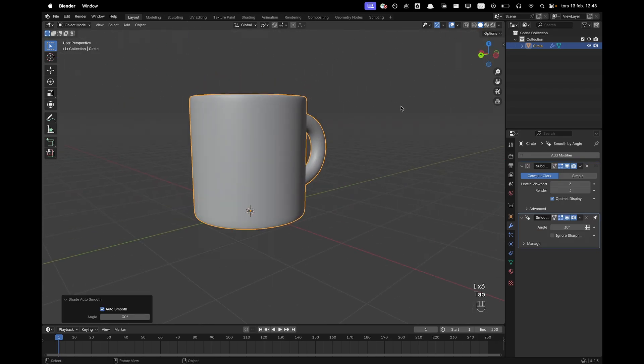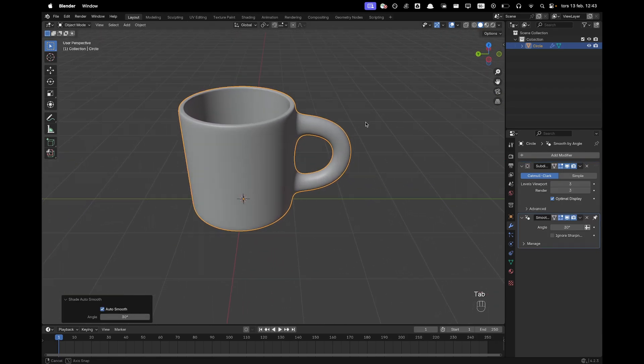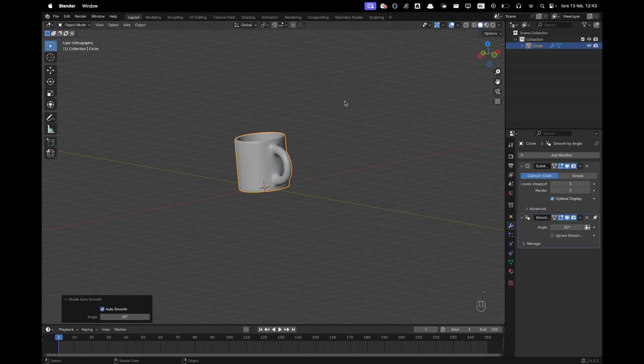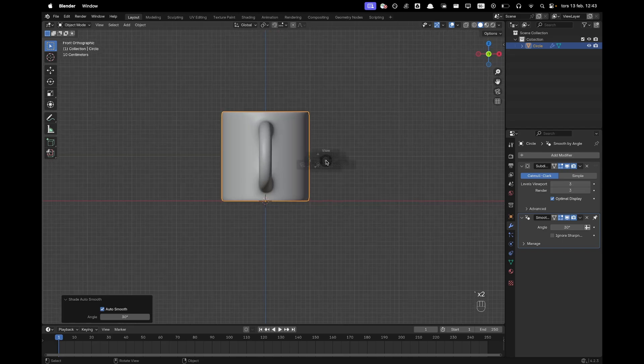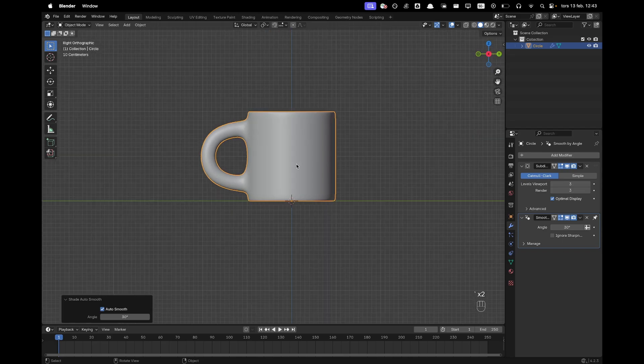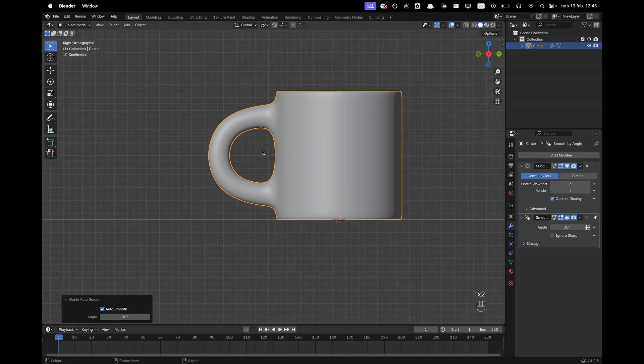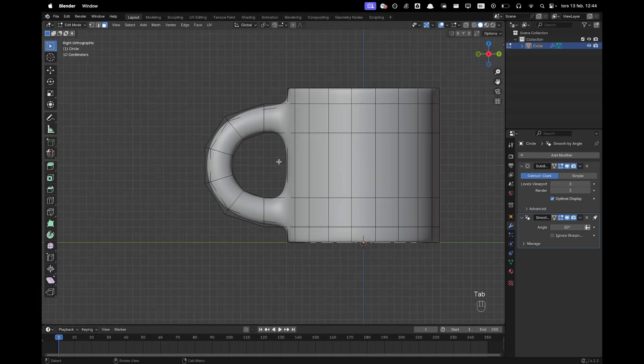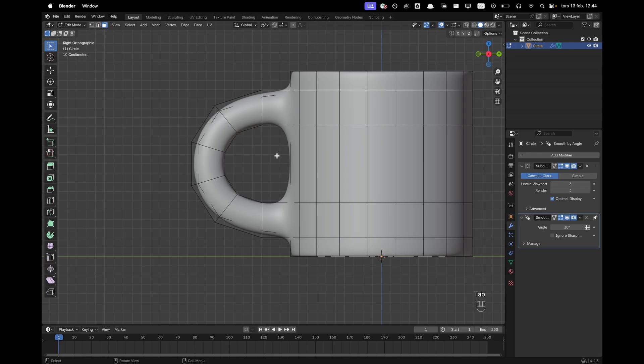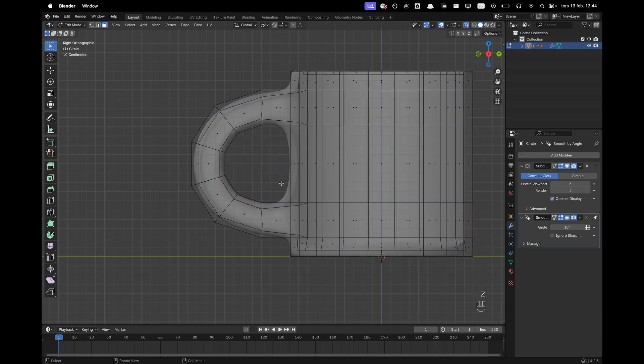I'll right click shade auto smooth and we'll go into right view by pressing numpad 3 and now we'll change the look of our handle a tiny bit and go into edit mode, press Z and toggle x-ray.